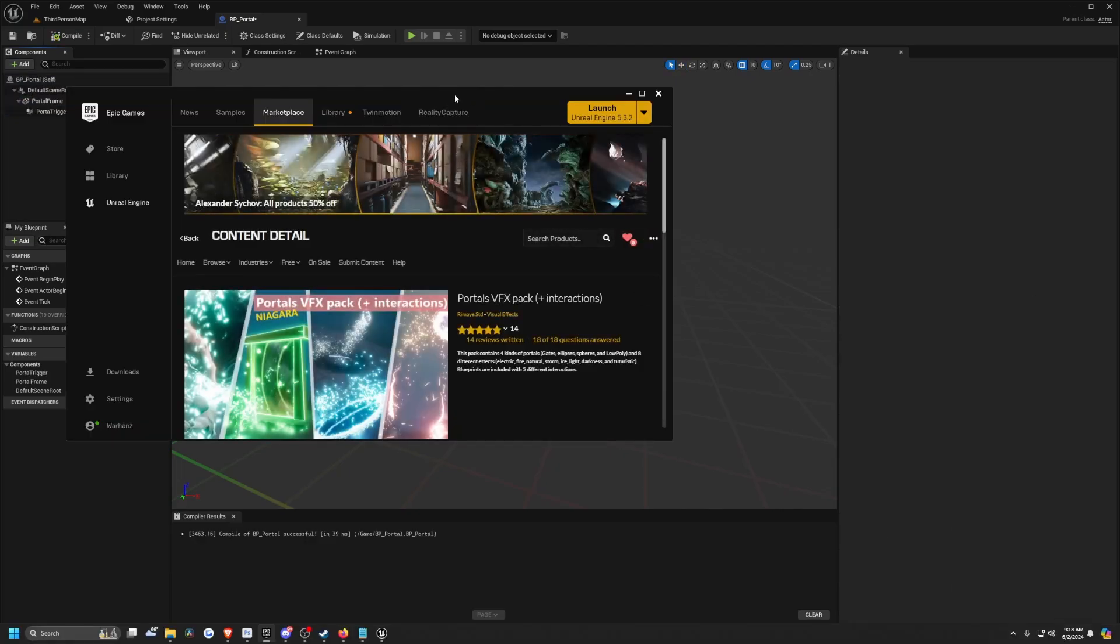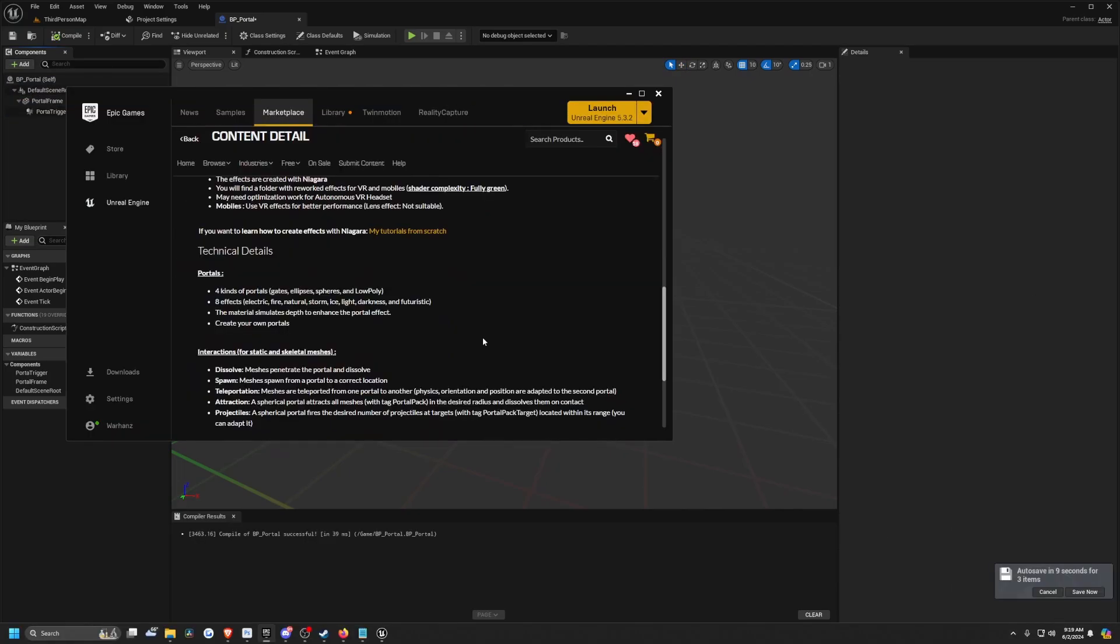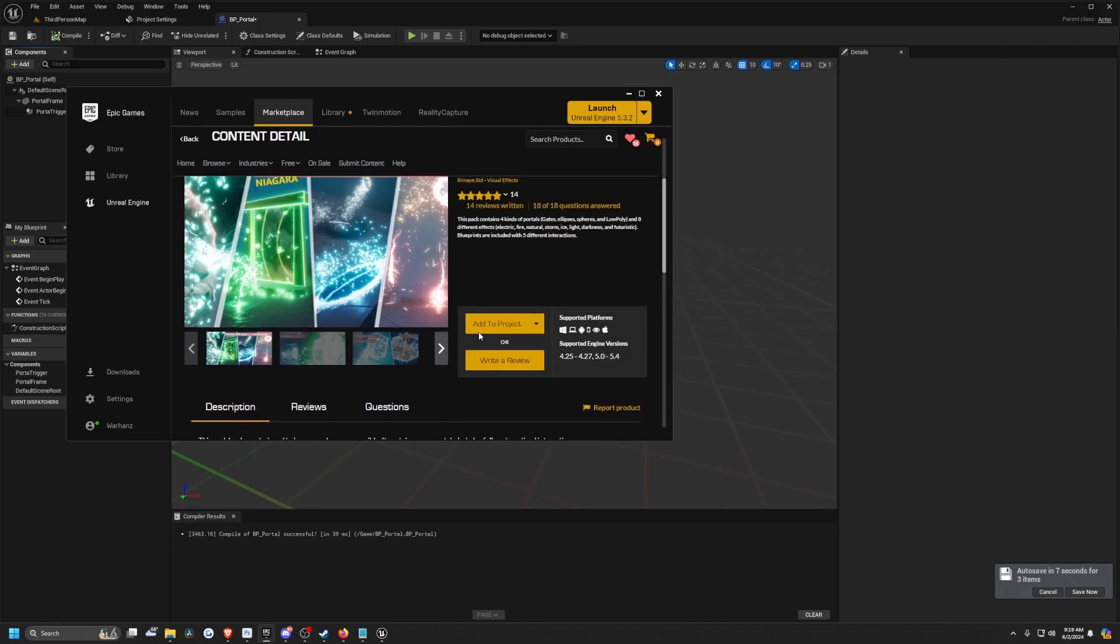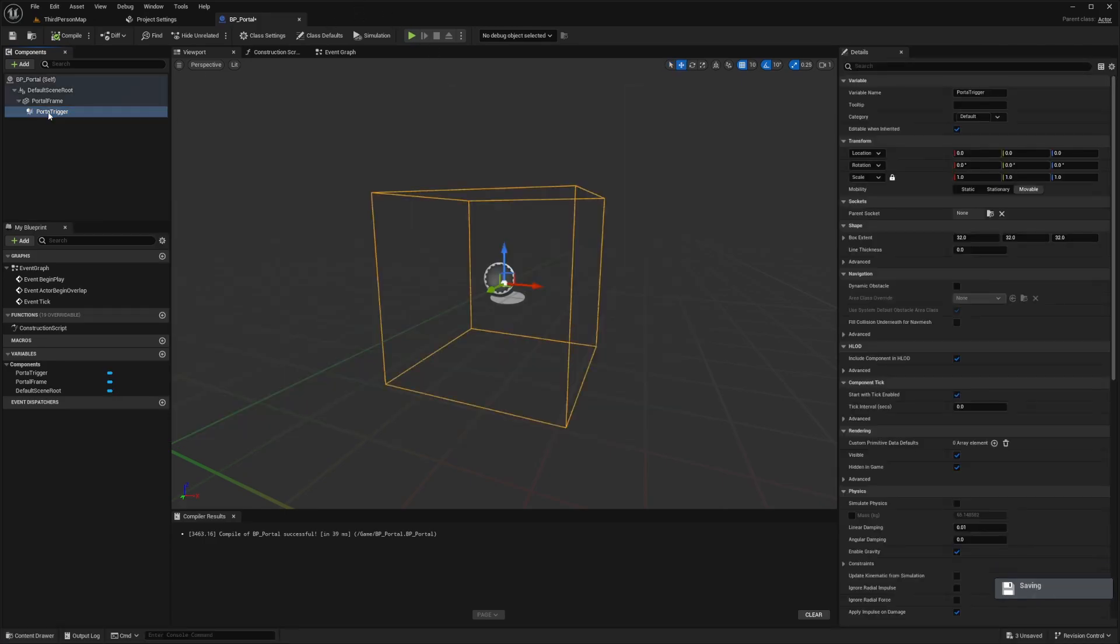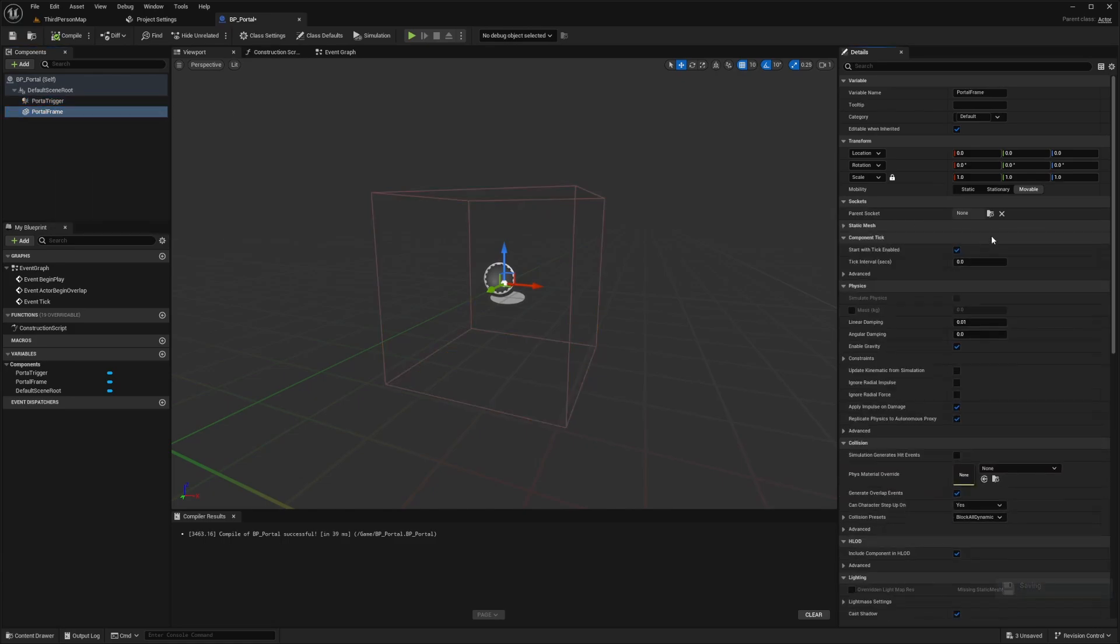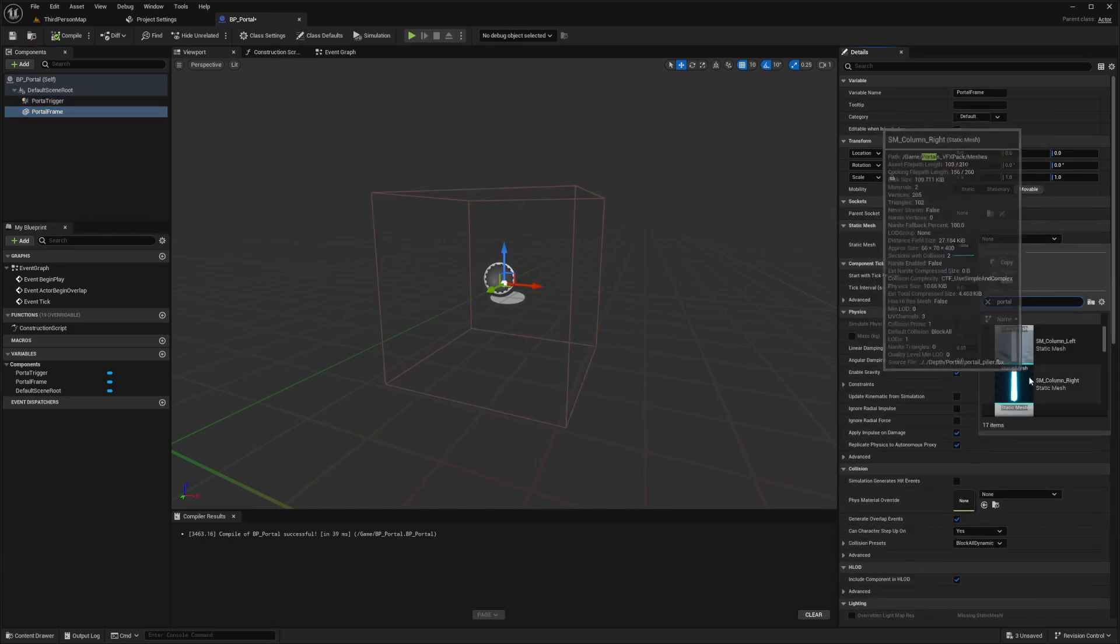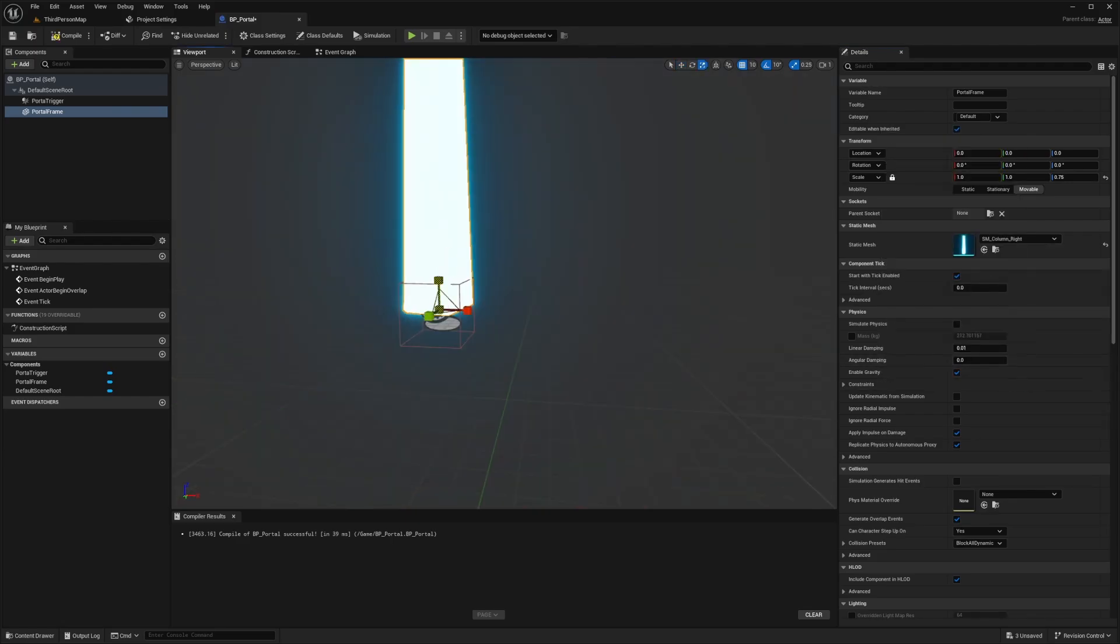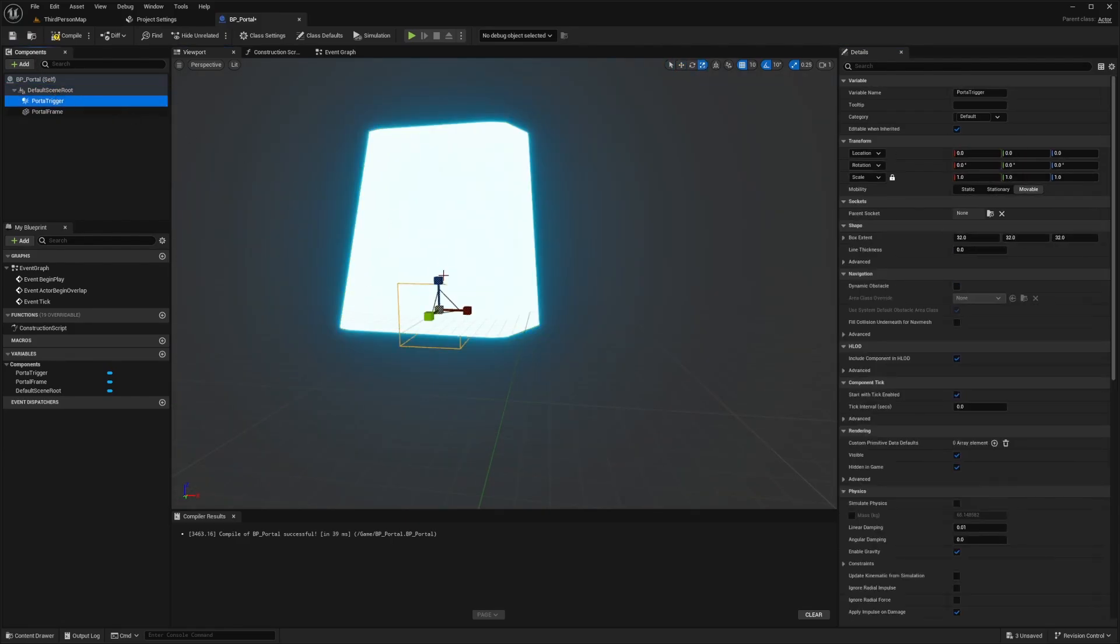And for the purpose of this tutorial, I'll be using this portals VFX pack. It was a free asset of the month. You might have this if you've been using Unreal Engine for a while. So now for my portal, I'll just unparent this. And for my portal frame, I'll just select something like a portal. So I'll just do one of these columns. I'll make it a bit smaller and I'll increase the size of my portal trigger.